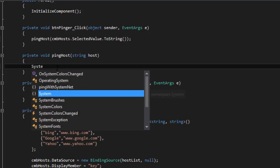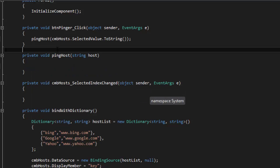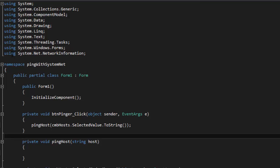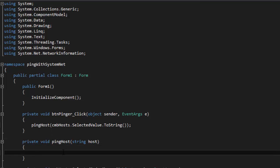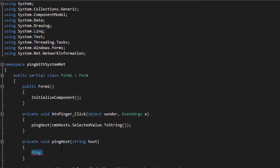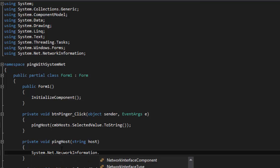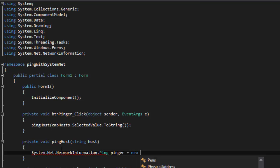In our pingHost method, first make sure you have a using directive for System.Net.NetworkInformation. Once you have that, you can get away with just using Ping directly, or be more literal with System.Net.NetworkInformation.Ping. I'm going to call it pinger, and it's going to be a new Ping.